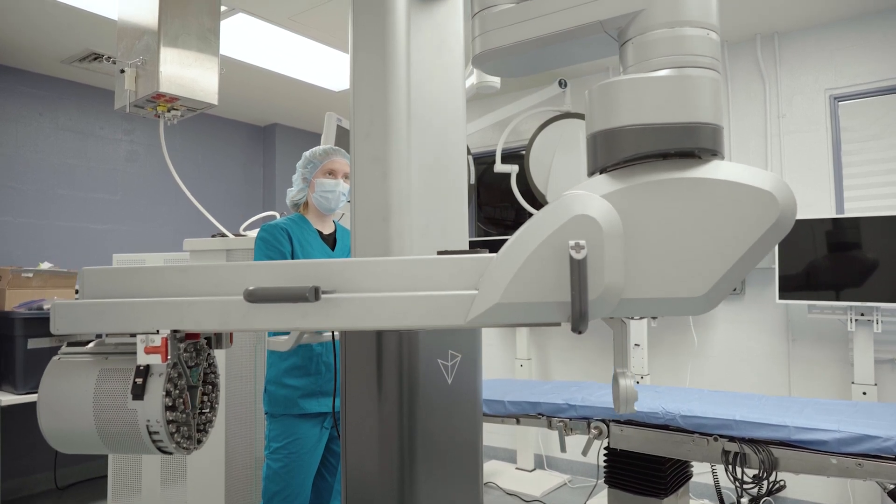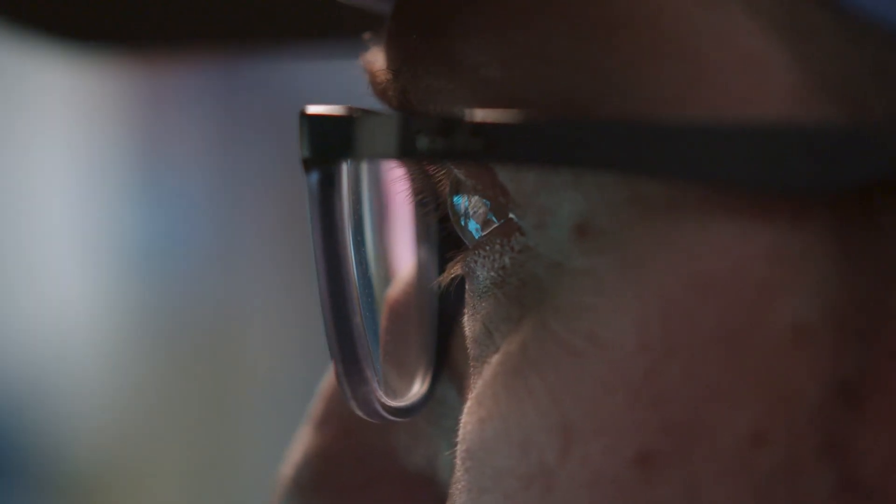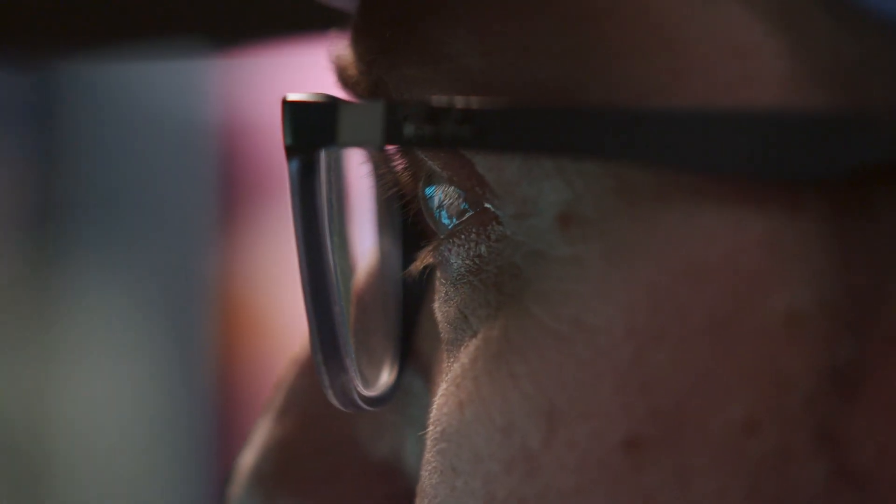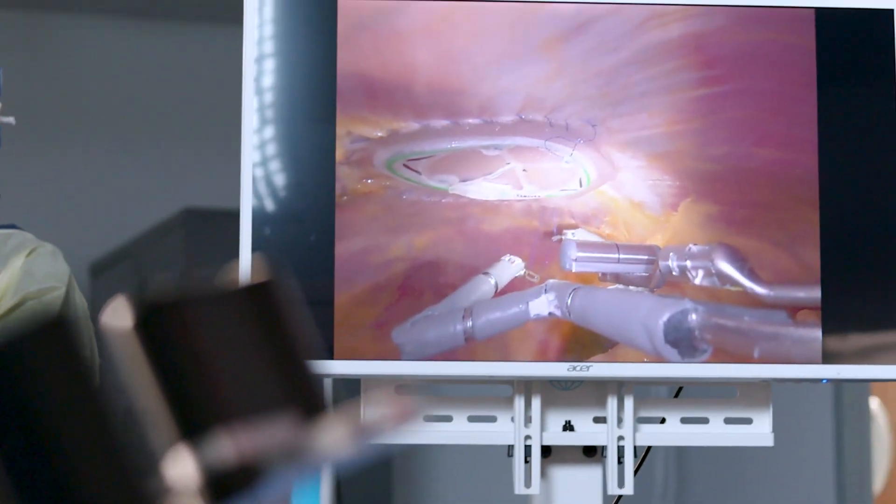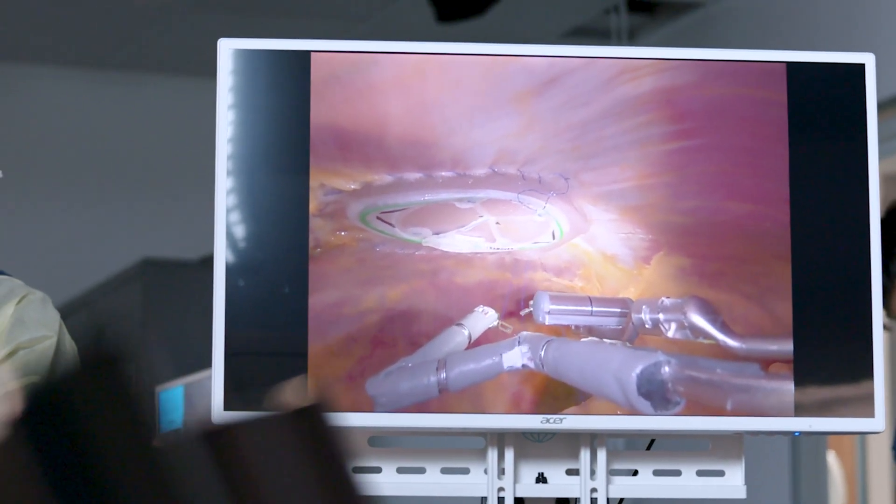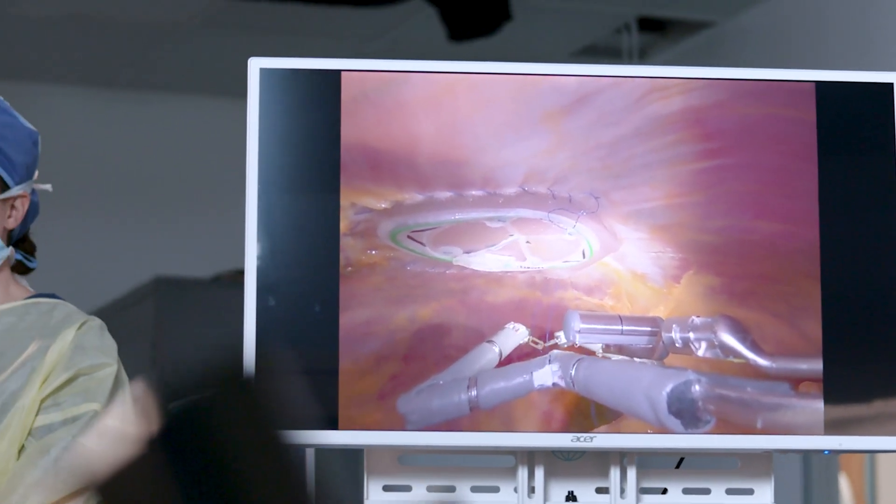This efficient design enables easy access around the patient, improves workflow, and saves valuable OR and training time.